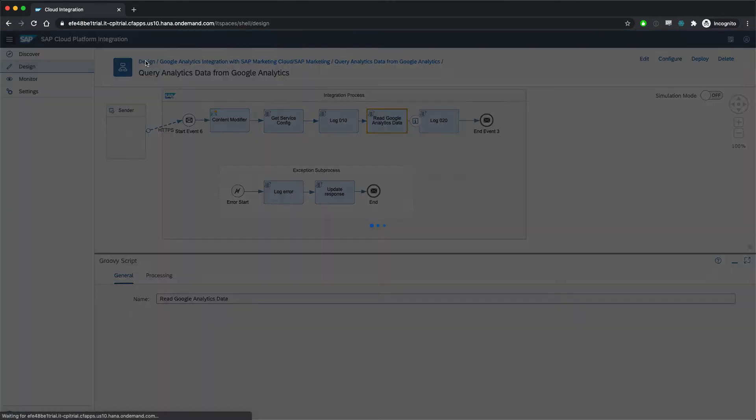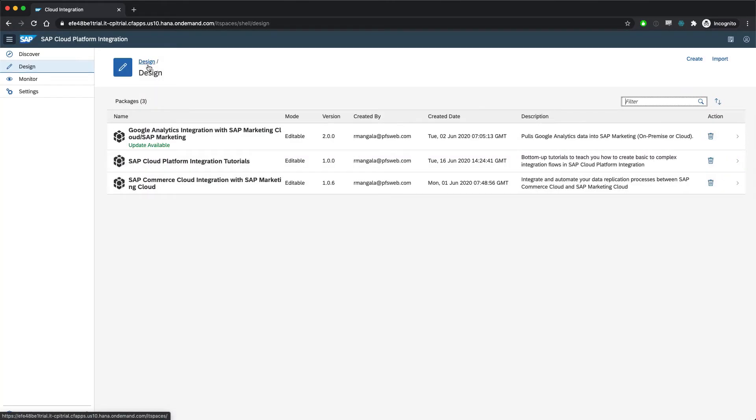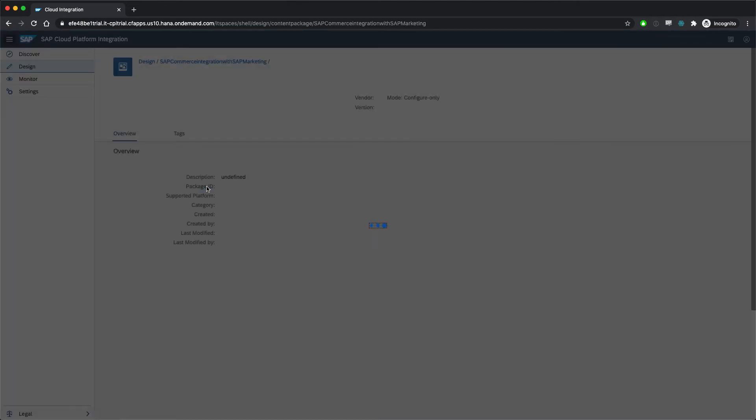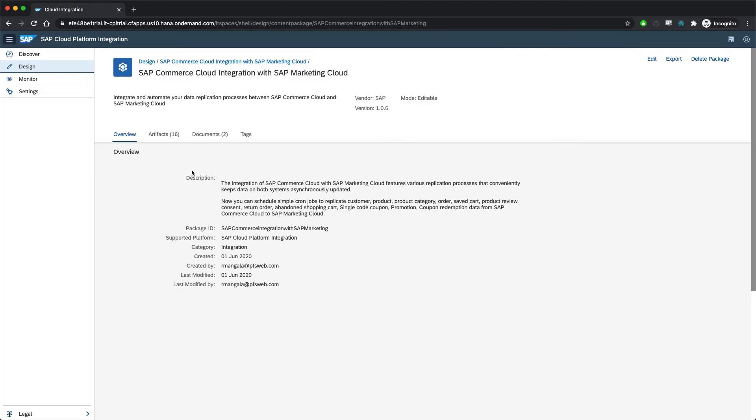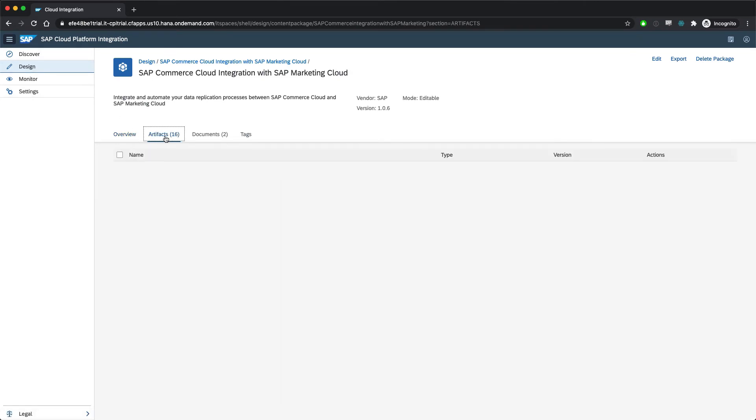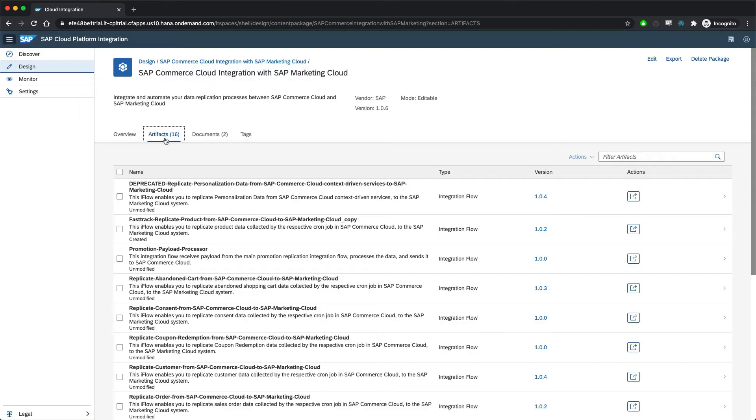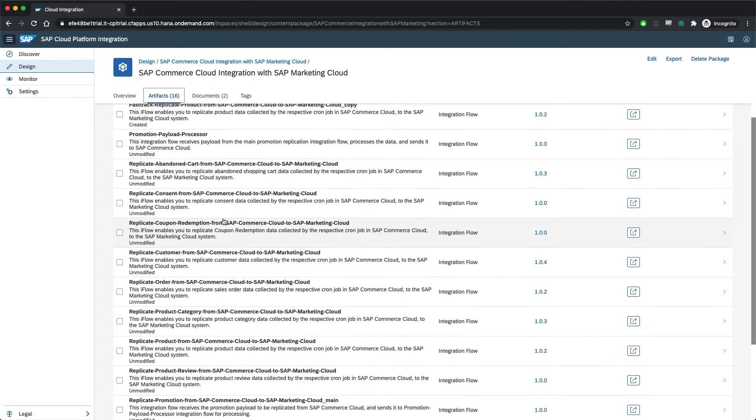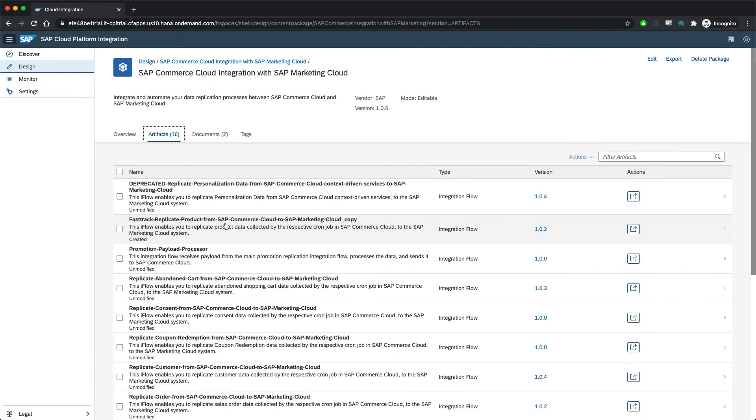So now let's take a look at a more complicated integration, the one for SAP Commerce with SAP Marketing Cloud. First, we can see that this one has more artifacts. It does more things. Let's look at the integration flow that replicates the product catalog from SAP Commerce into SAP Marketing.